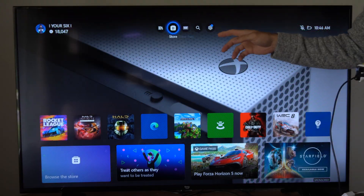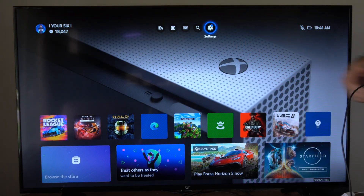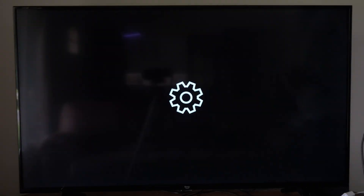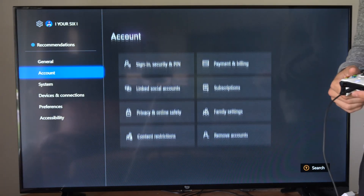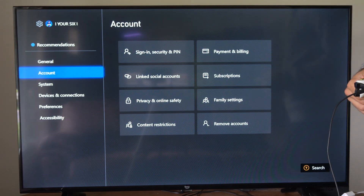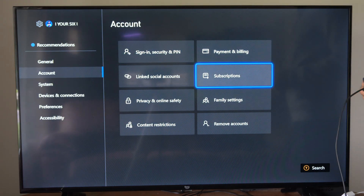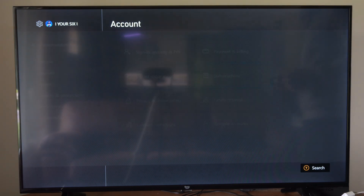So just on the home screen here, let's go up to the top and select Settings. Now in here, go down to Account, then go to the right and go to Subscriptions.